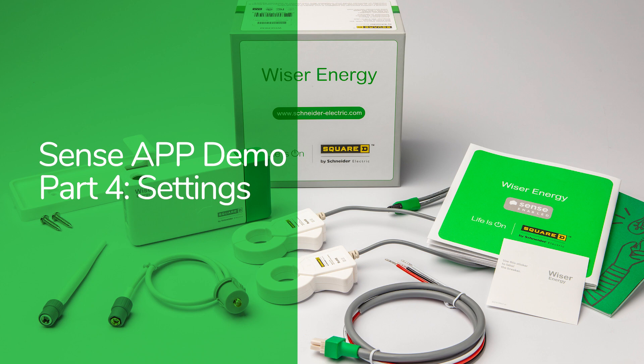This is the last of four videos on how to use the Square D edition of the Sense app for iPhone and Android.